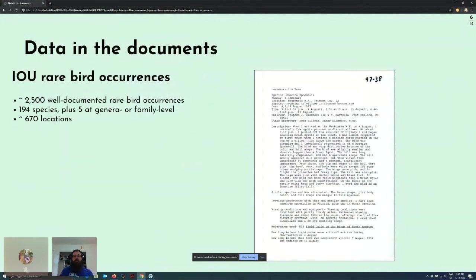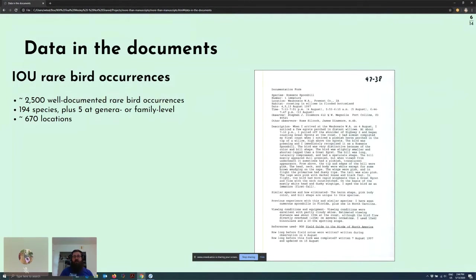Pictured on this slide is a fairly typical rare bird documentation form, detailing the occurrence of a roseate spoonbill at the Waubonsee Wildlife Area in Fremont County, Iowa. The form includes species, specimen count, location, and habitat data, as well as the name of the person recording the occurrence. Many forms also included information on bird behavior, markings, weather conditions, and references used to identify a species. We had data detailing more than 2,000 rare bird occurrences, including 194 different species at 670 unique locations across Iowa and bordering states, mostly Nebraska and Illinois, with occurrences from 1975 to 1999.